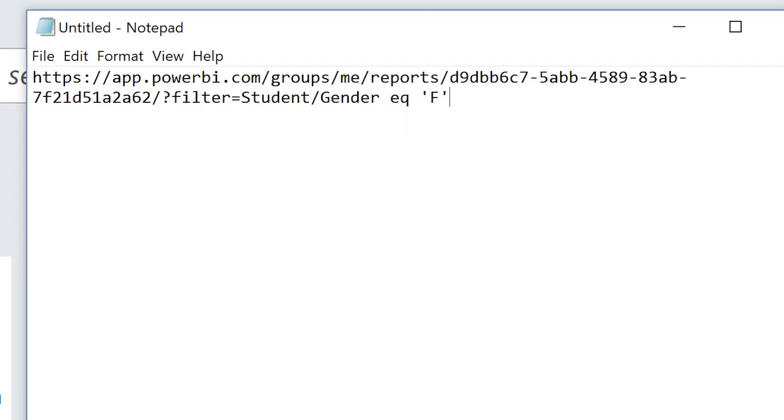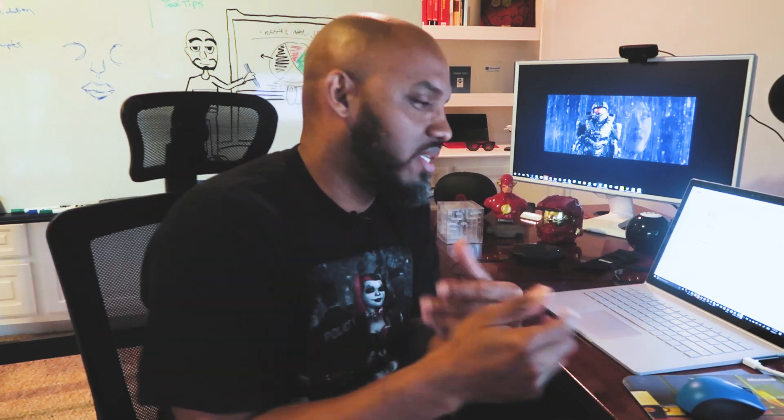Just to get you up to speed and level set, I'm going to show you how to pass one and then show you how to pass multiple ones. Let's head over to my desktop. Does everyone remember the syntax? I'm using my favorite text editor — Notepad.